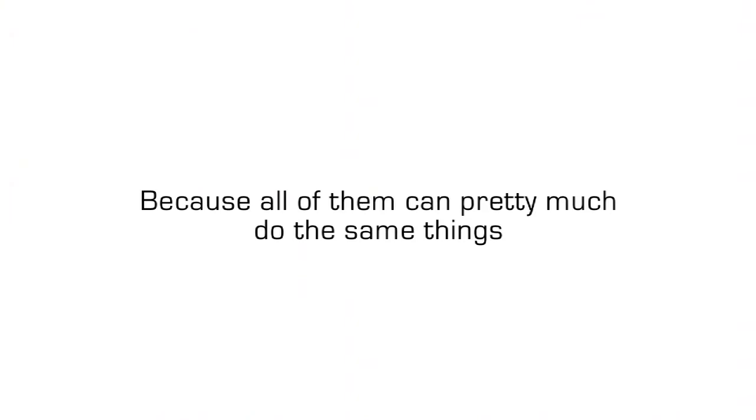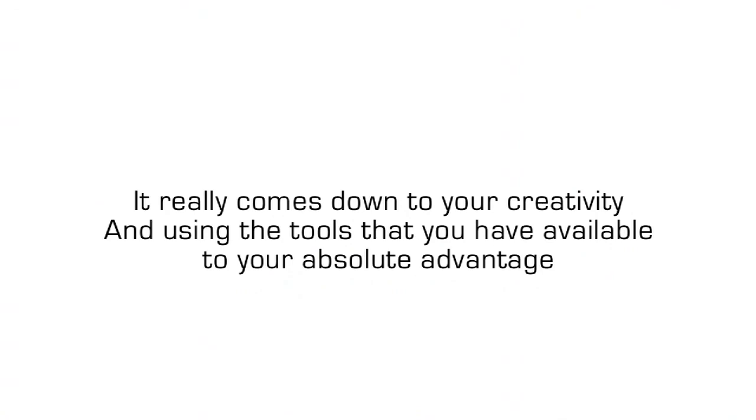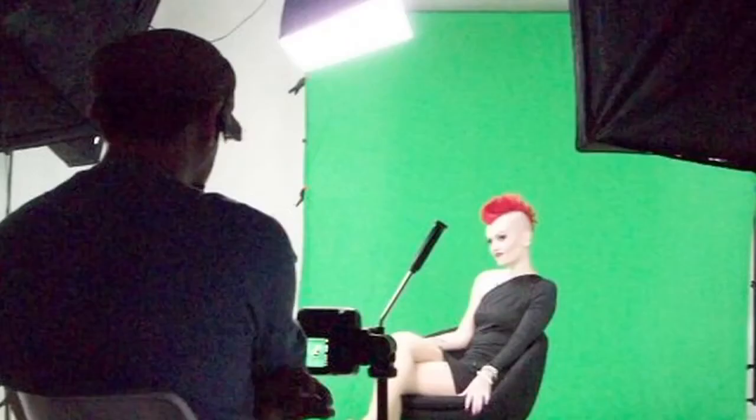But please be advised, before I start naming these off, that at the end of the day, it's not about the software that you use, because all of them can pretty much do the same things. It really comes down to your creativity and using the tools that you have available to your absolute advantage.